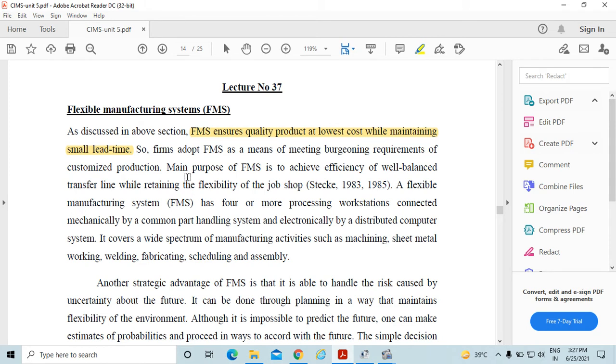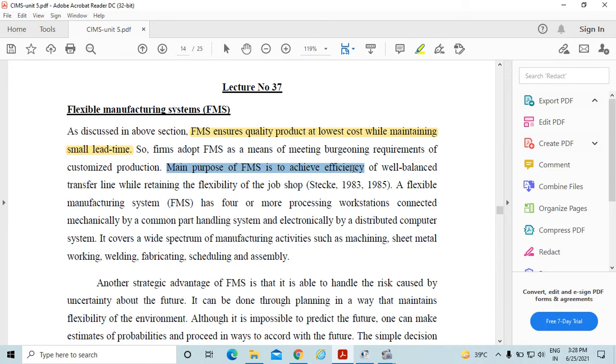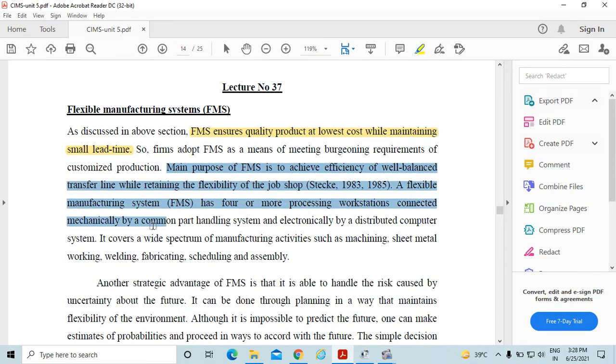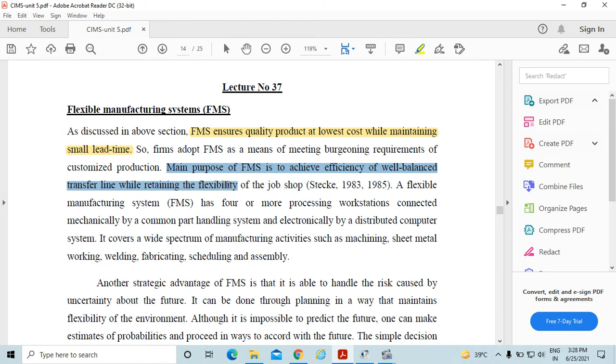Firms adopt FMS as a means of meeting burgeoning requirement of customized production. The main purpose of FMS is to achieve efficiency of well-balanced transfer line while retaining the flexibility of the job shop.